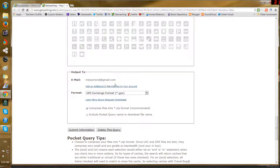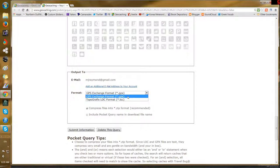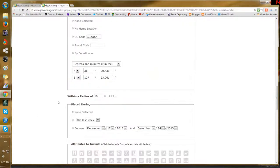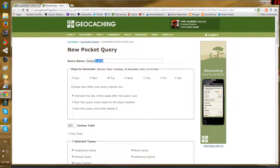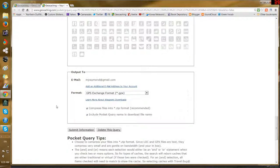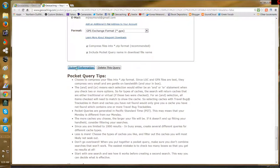Output to my email. I want this in GPX format — that's GPS Exchange Format. I don't know what a LOC format is, but I do know GPX. I'll include the pocket query name in the download file so when I see it I'll remember it's the Daejeon Area query. All right, so submit the information.